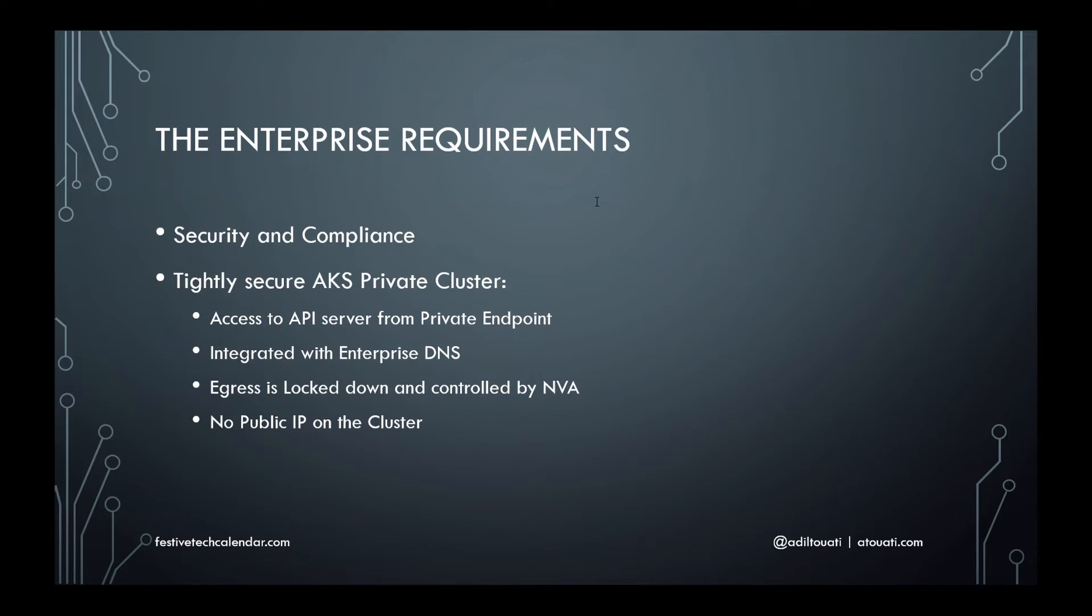Enable AKS integration with corporate internal DNS. This is motivated by integration with Azure and on-premises applications, as well as internal services such as self-hosted container image repositories and CI/CD pipelines.